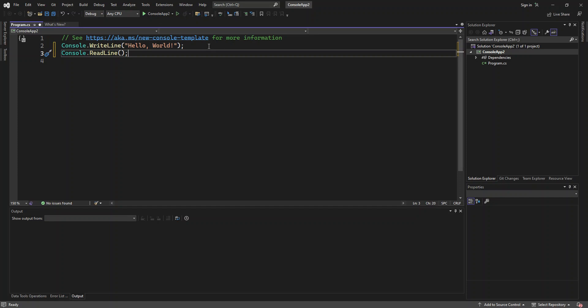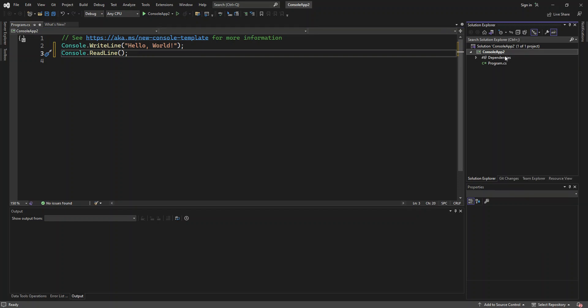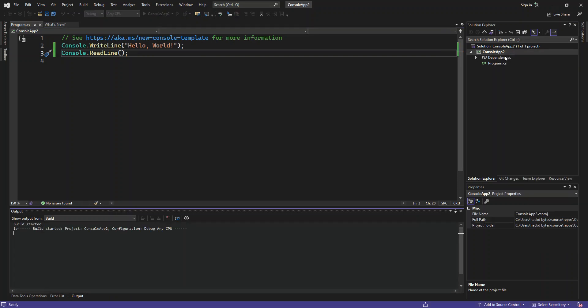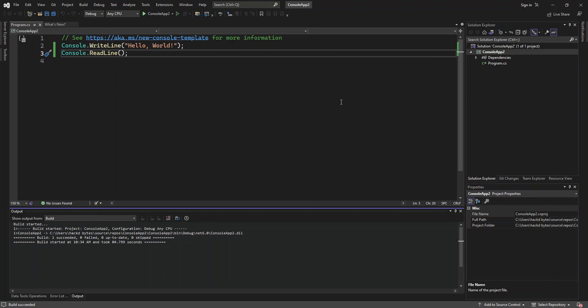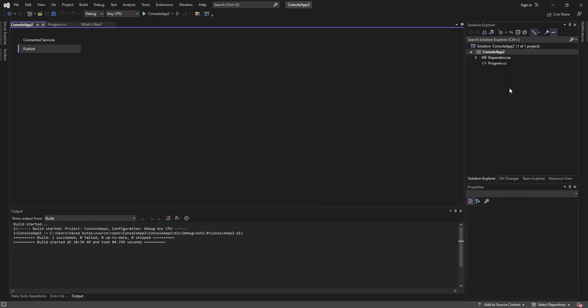So to be able to publish this or to be able to generate an executable from this project, first of all, let's build the project. So once the build is finished, as you can see, the build is finished successfully. So you right click the project. If we go down here, as you can see, we've got publish here. So we click on publish.